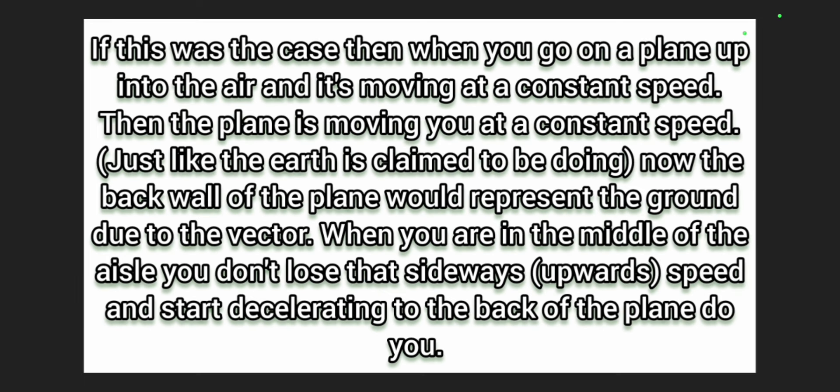Nor do you feel the back of the seat pushing on your back, pushing you in that direction. Like the claimed feeling of weight or pressure on your feet is what's claimed to be the Earth moving up.